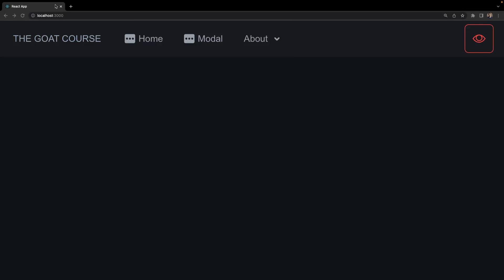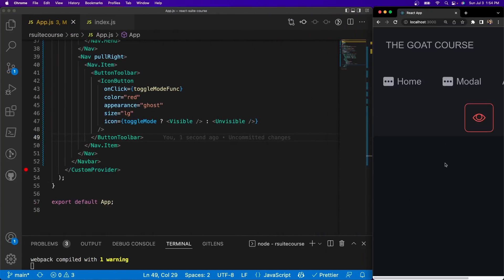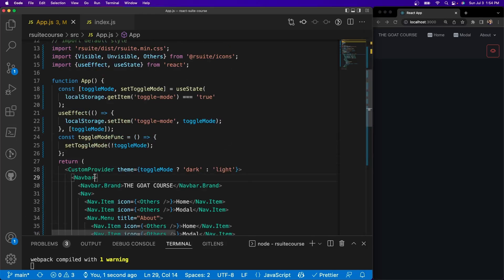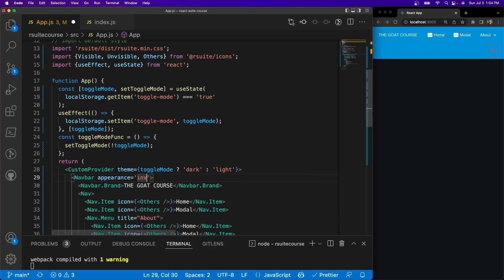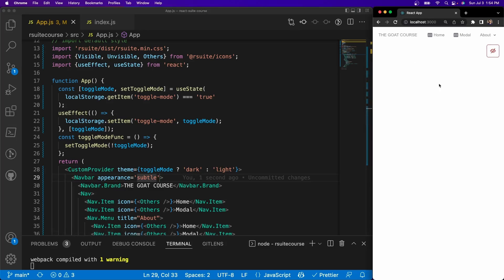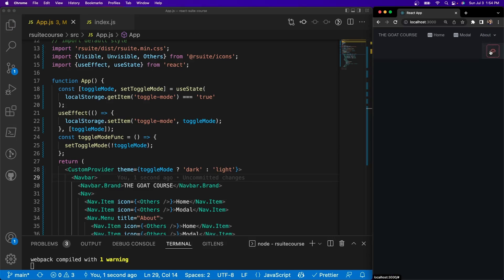I did forget to mention earlier — if you want to add different appearances to your navbar, you can do that. At the very top in the Navbar component you can give it a prop called appearance. We have a couple of options: the default, inverse — which I would never use — and subtle, which looks similar but without a background. I'm going to keep it as the regular default because that makes the most sense and gives a separator between your content and your navbar.